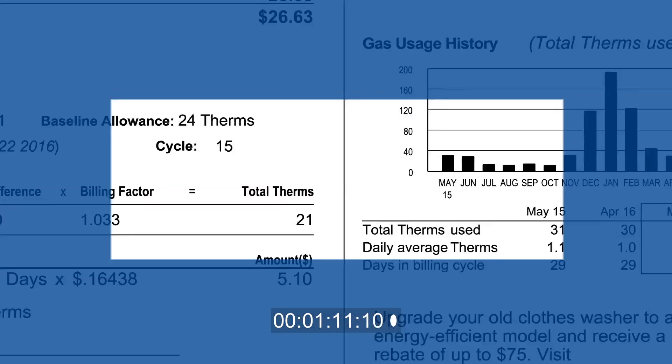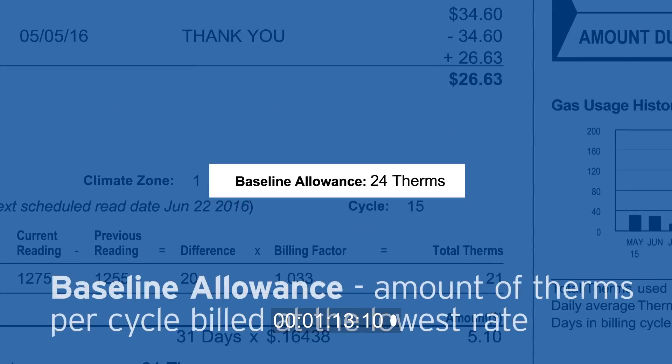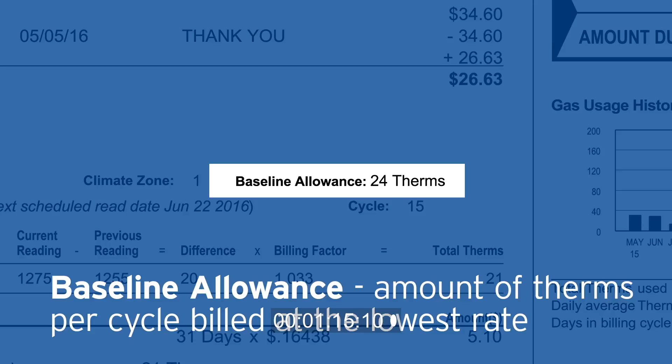Your baseline allowance indicates how much energy you're allotted within a billing cycle at a rate specified by the California Public Utilities Commission, or CPUC, the governmental agency that regulates California's utilities. This baseline allowance is calculated in therms per day. Staying under your baseline allowance encourages conservation and is one way to lower your bill. If you exceed your baseline allowance, that amount will be charged at a higher rate, and that means a higher bill.